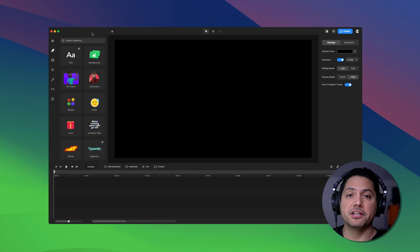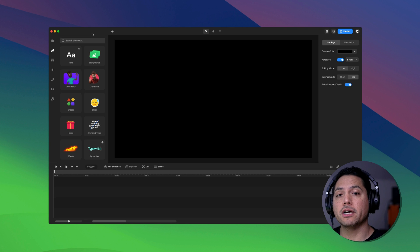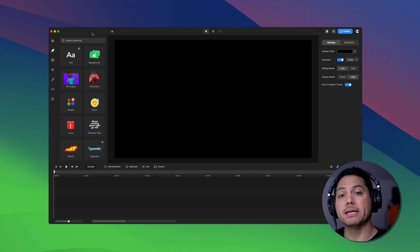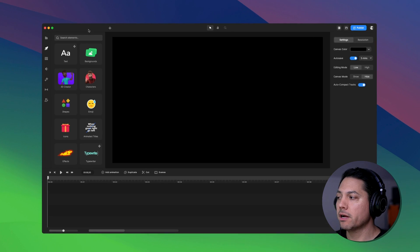Hey guys, Will here with Create Studio and in this video I'm going to talk about how to work with media inside of Create Studio 3.